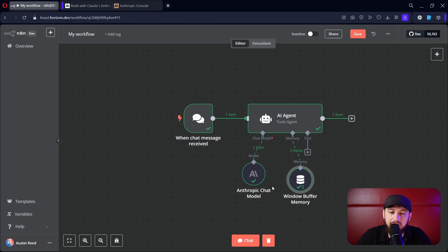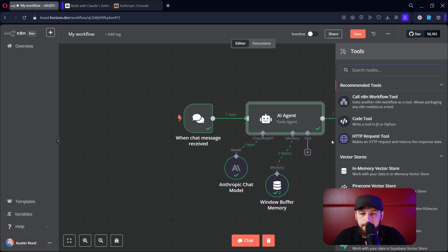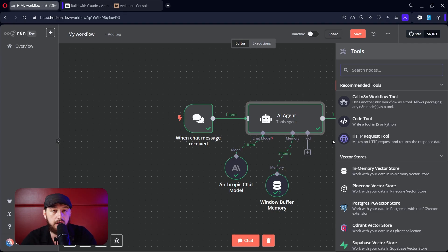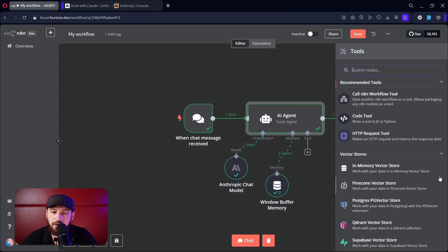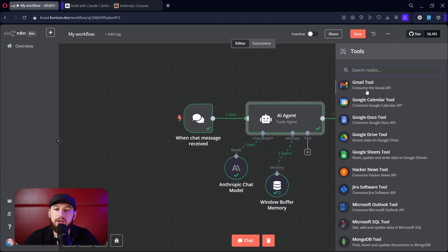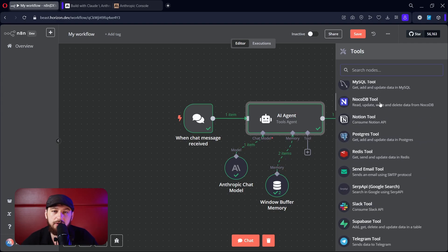Now it's time to give it some more advanced functionality — we can start playing with tools. Tools are things that you can give the AI to give it kind of superpowers. You can build your own tools with code, tools can be other workflows, but there are also a lot of pre-made tools in here as well. You can do a calculator, Airtable, Gmail, Google Drive — there are tons of things and the possibilities are essentially limitless.